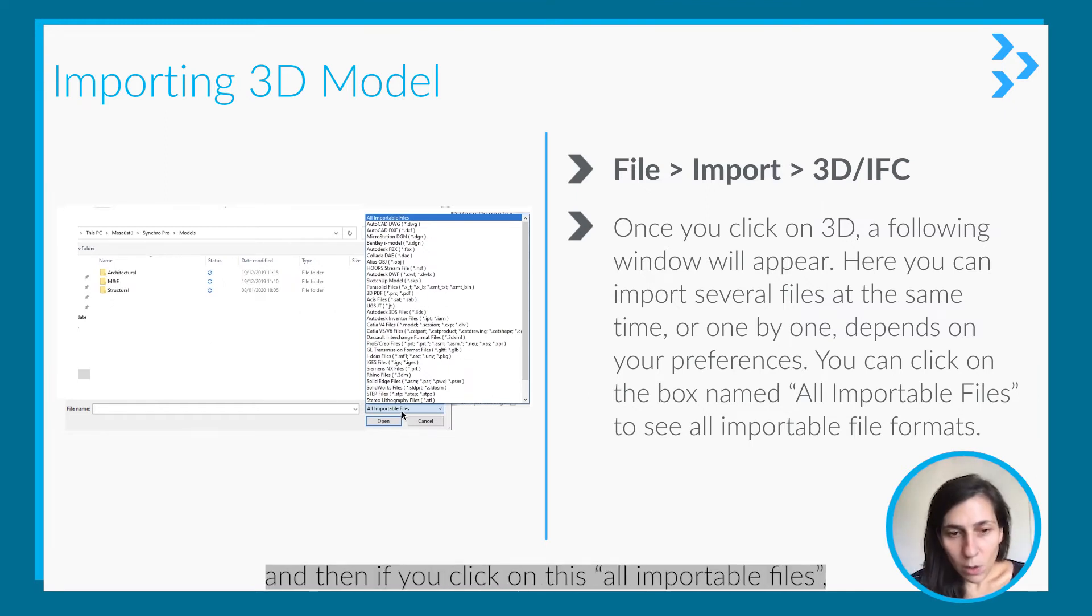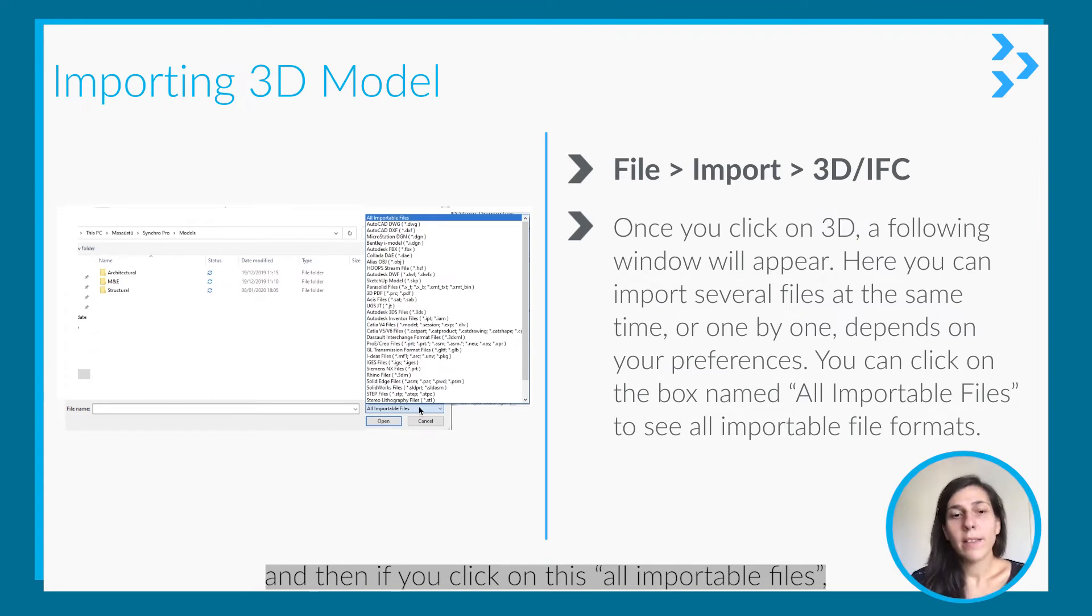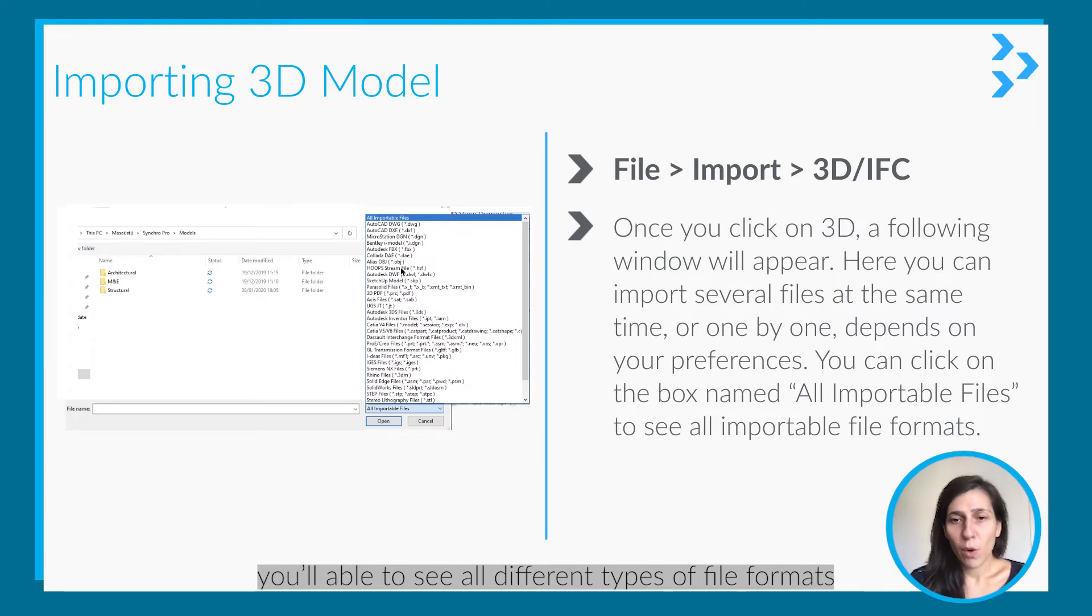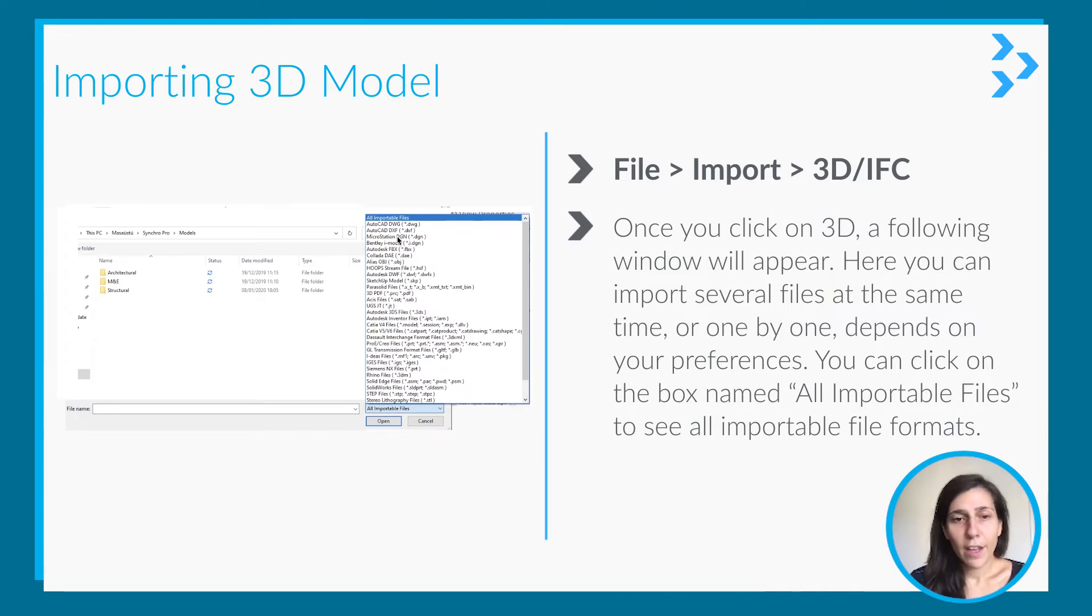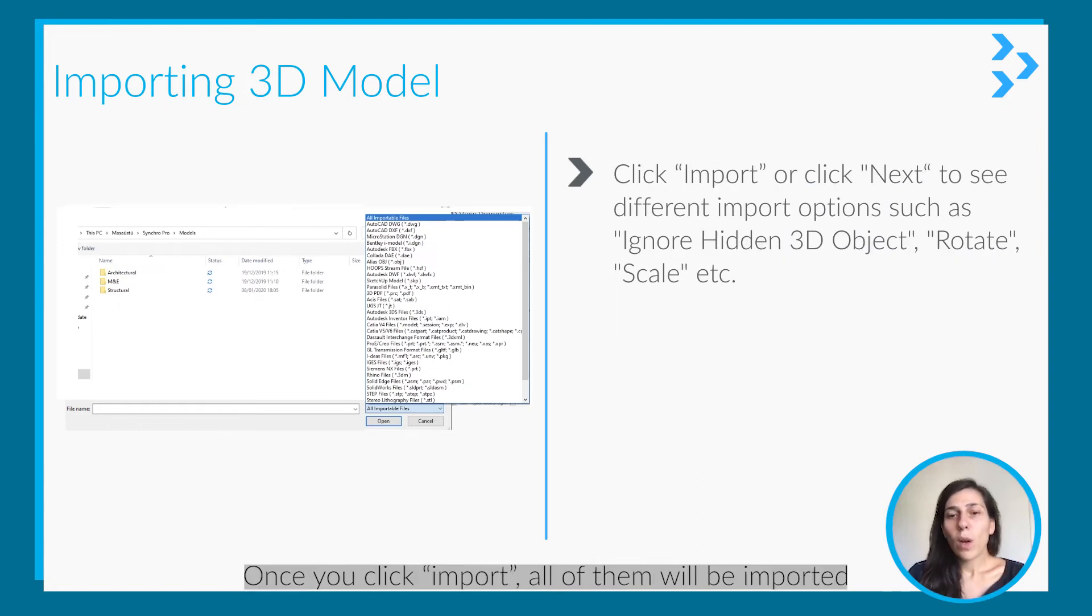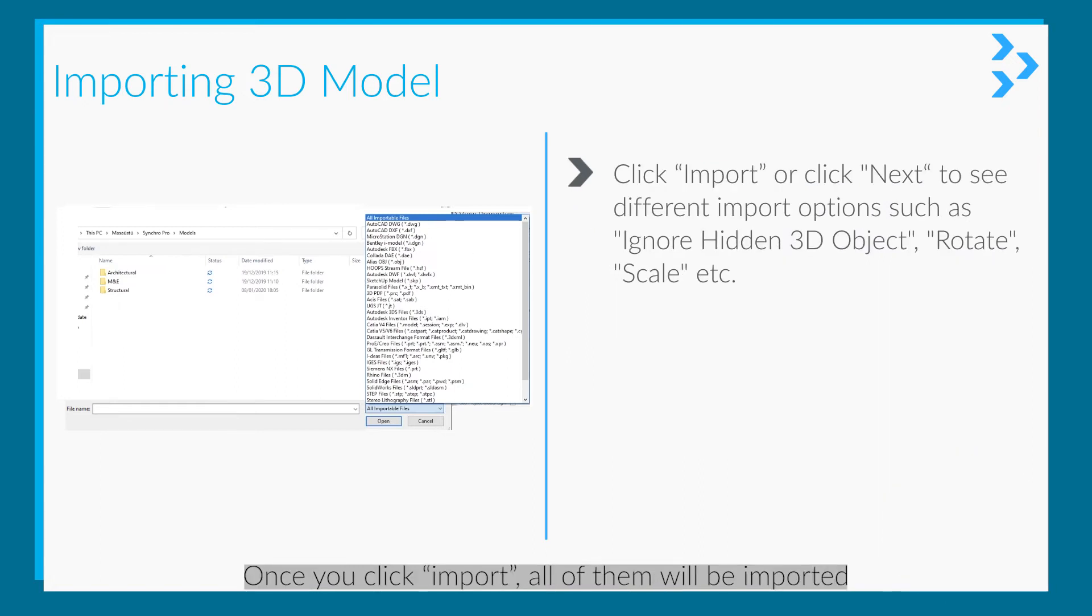If you click on 'All Importable Files,' you'll be able to see all the different types of file formats you can import into Synchro.